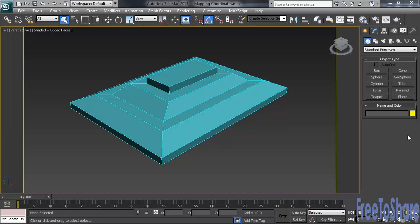When you apply a material to an object that incorporates some sort of pattern or design, it's important that you build in some type of control as to how the pattern will be specifically wrapped or stamped onto that object's surface. Max gives you that control by creating what are called mapping coordinates, and it's those coordinates that help you in positioning the material's design on the object's surface.